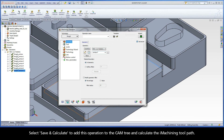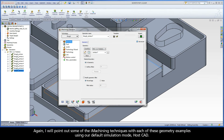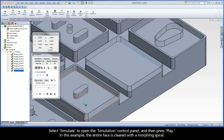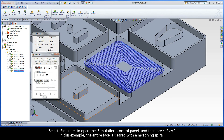Select Save and Calculate to add this operation to the CAM tree and calculate the iMachining toolpath. I will point out some of the iMachining techniques with each of these geometry examples using our default simulation mode, HostCAD. Select Simulate to open the simulation control panel and then press play. In this example, the entire face is cleared with a morphing spiral.